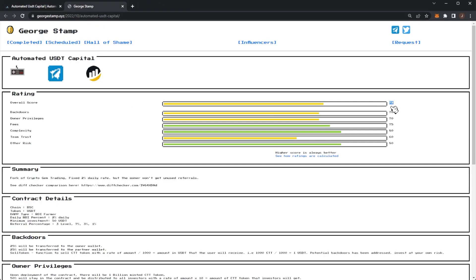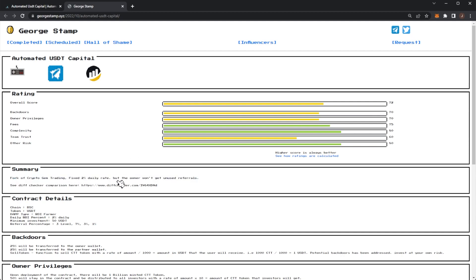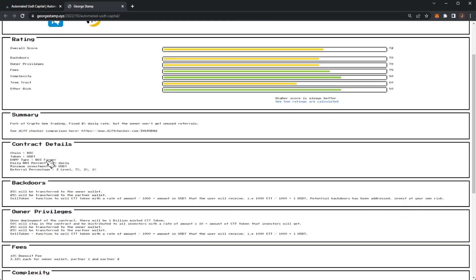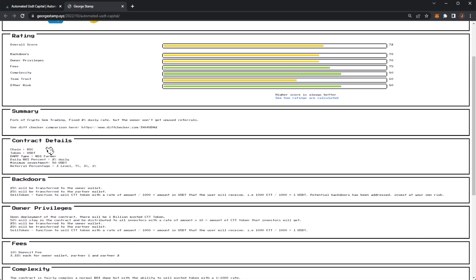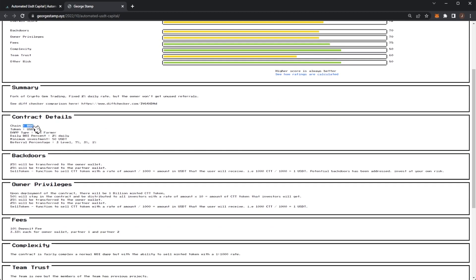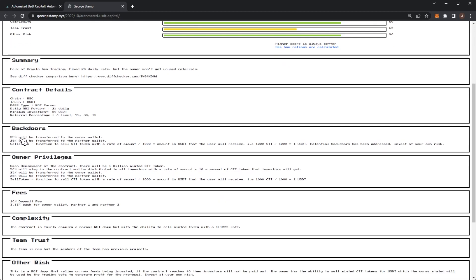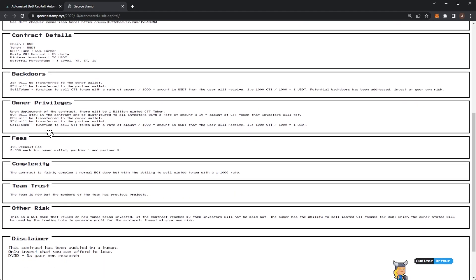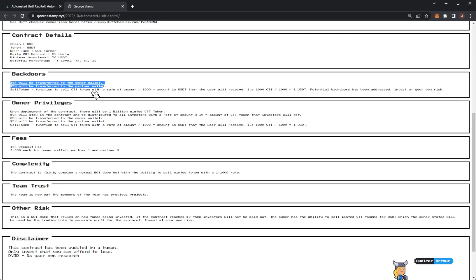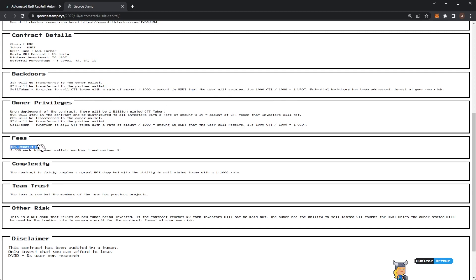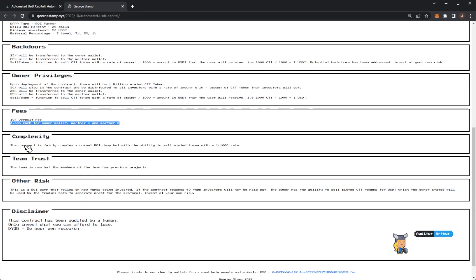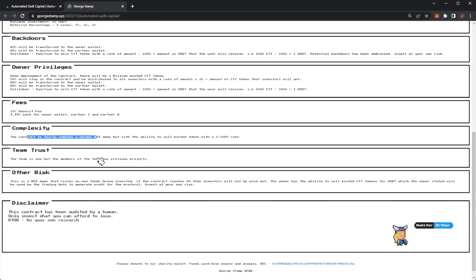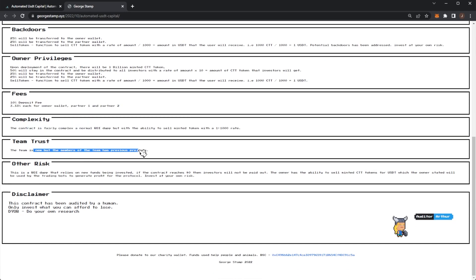They give them a rating of 72. As we can see, it's a fork of Crypto Gem Trading - 2% daily, but the owner won't get any unused referrals. On the Binance Smart Chain with the token USDT. Here we can see the privileges. 25% of the treasury can be used for trading. There is a sell function, and we've got a 10% deposit fee which is 3.33% transfer between the owner and partner one and partner two.